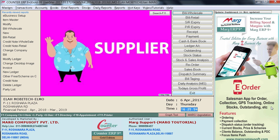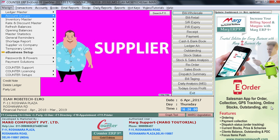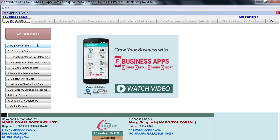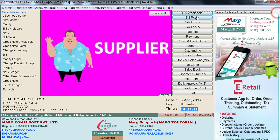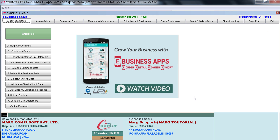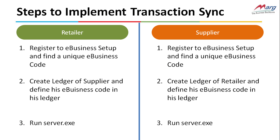If you have not registered yourself in e-business setup, go to Masters and enter on e-business setup. Click on Register Company and fill in your company details, then click Submit. Once you restart your e-business setup, you will see that a unique e-business code has been generated for you.